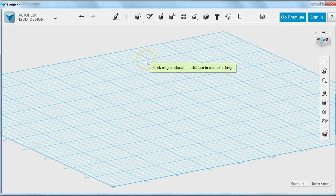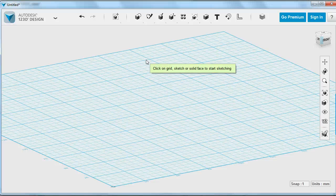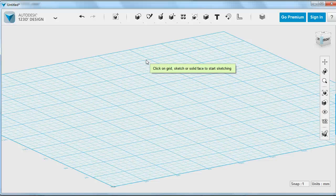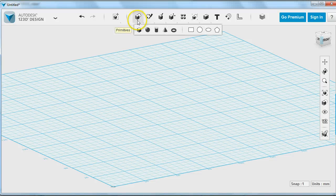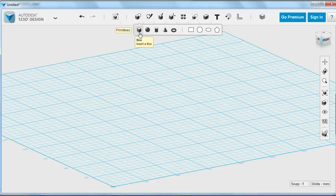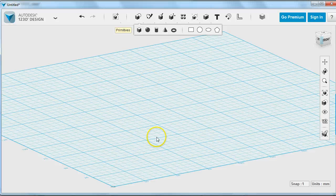The first thing you notice is that you get a pop-up that says click on a grid, sketch, or solid face to start sketching. You want to sketch on a flat surface. 123D Design lets you pick which flat surface by clicking on the blank grid, an existing sketch, or on a face of a solid to sketch at a different angle.